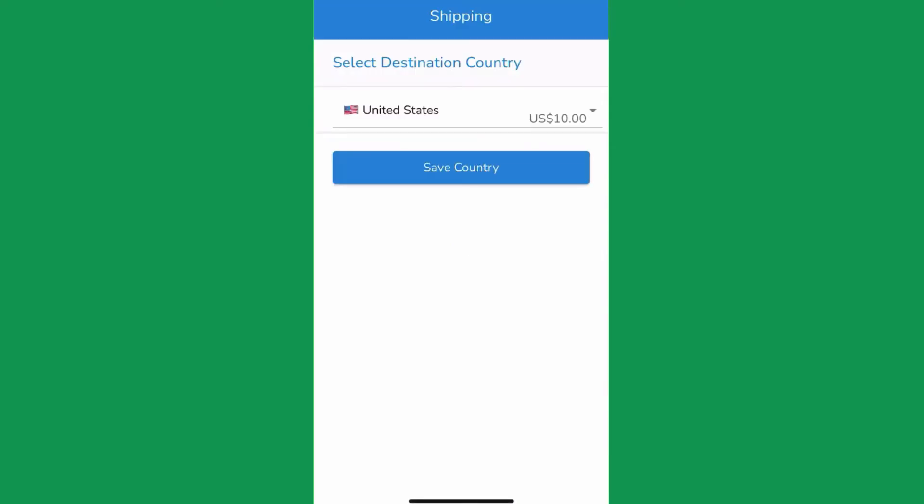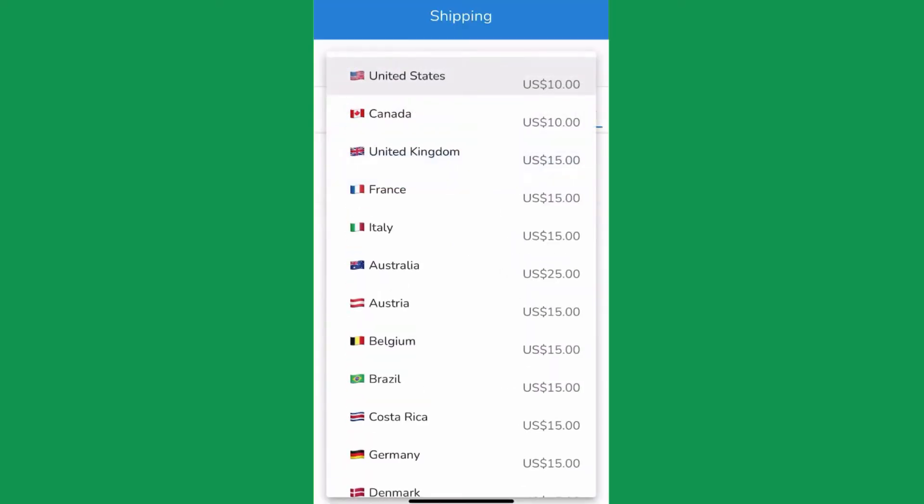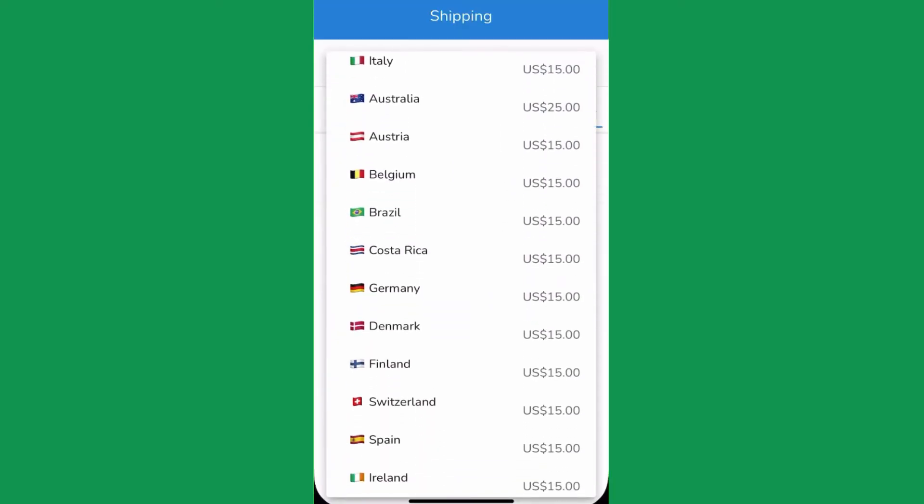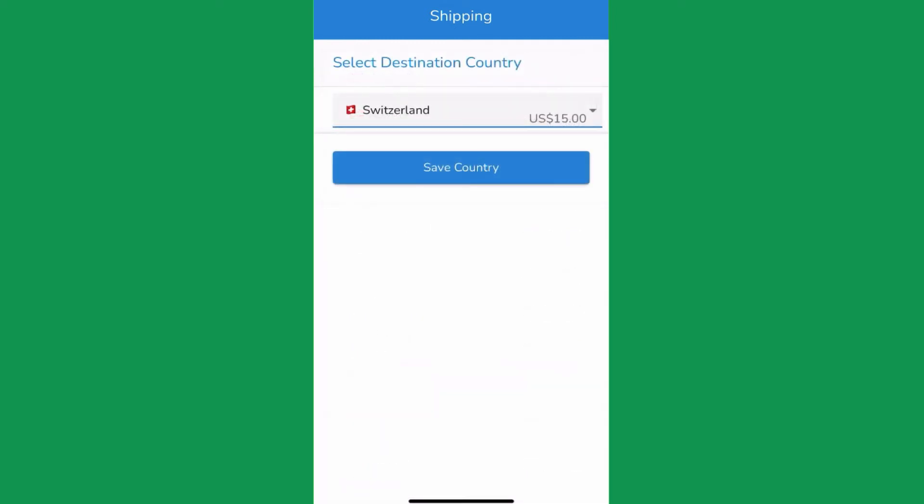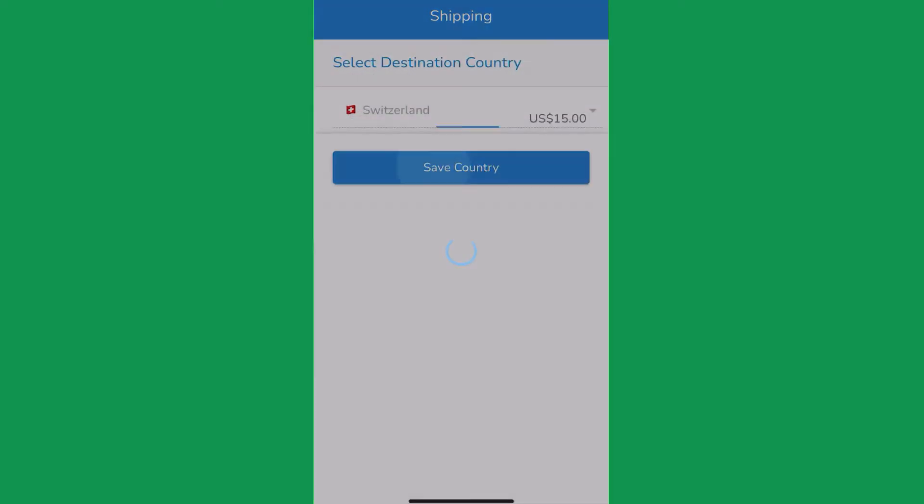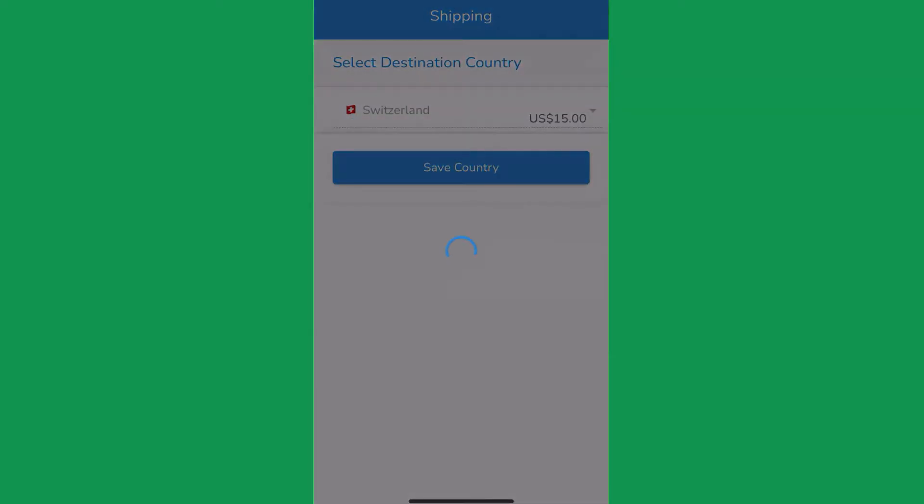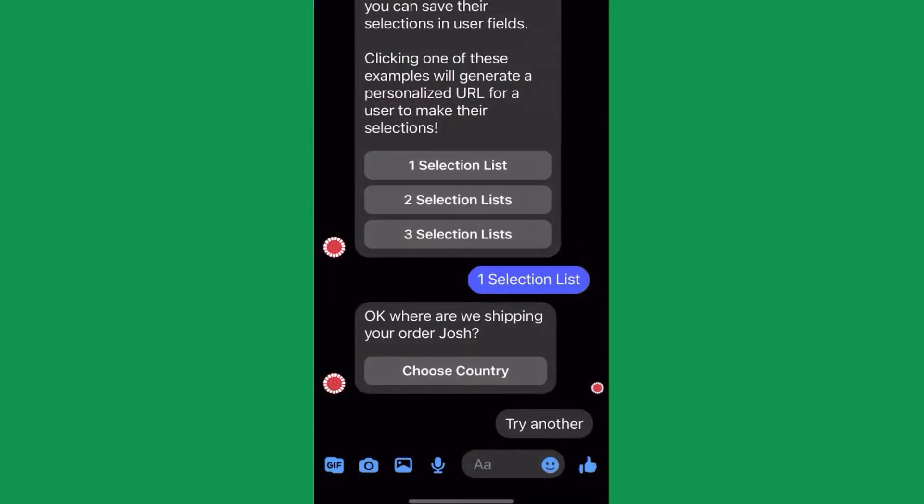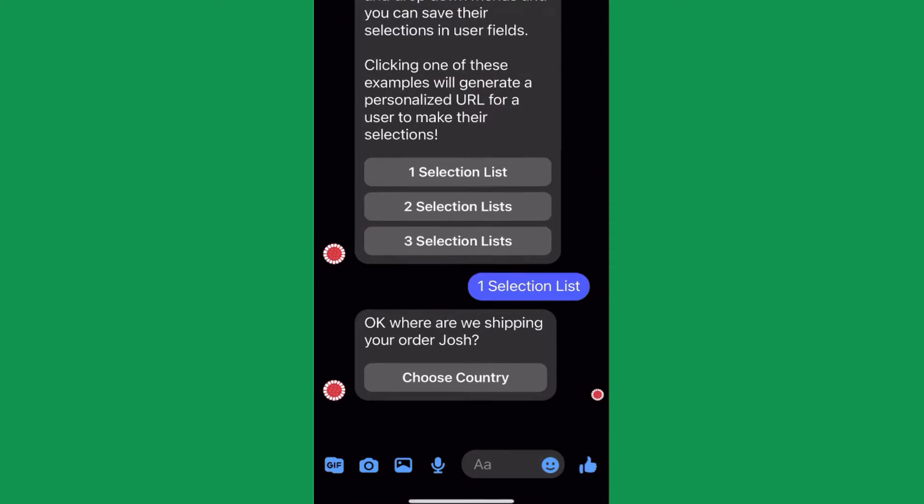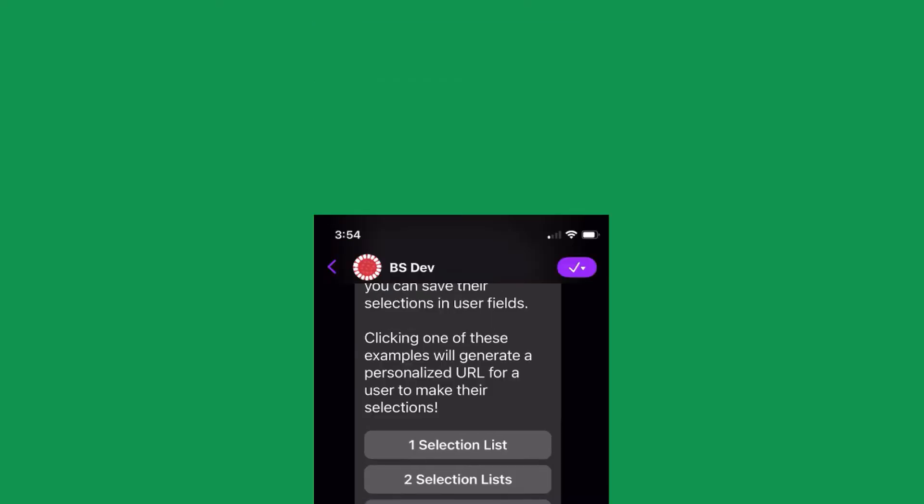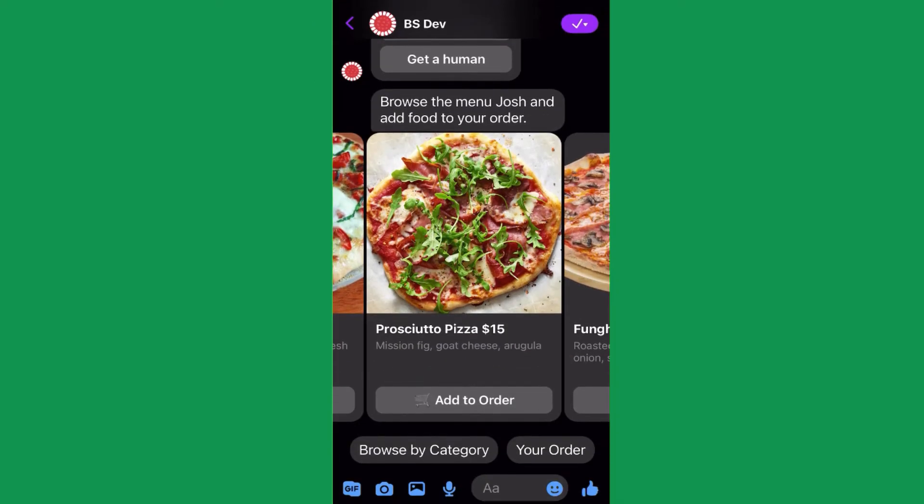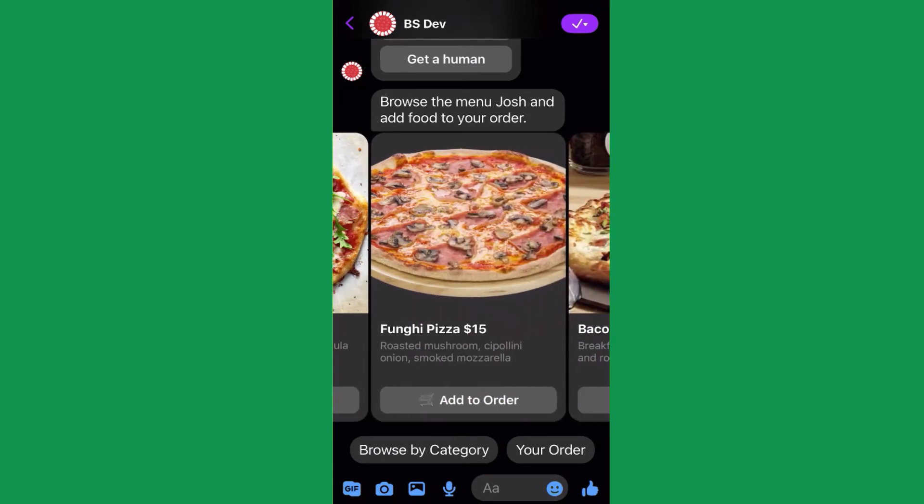Let me show you how a selection list action works for a restaurant. Let's say you have a bunch of items on a restaurant menu, and each item can be customized. You can trigger a list when a user clicks a button in a dynamic gallery with your restaurant menu.